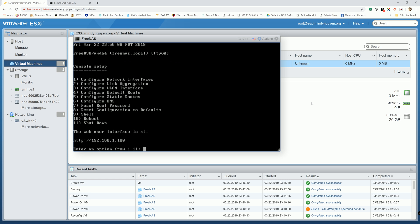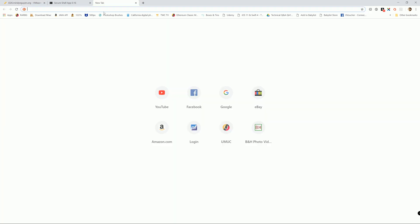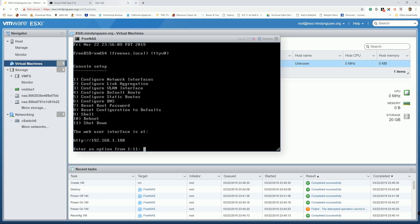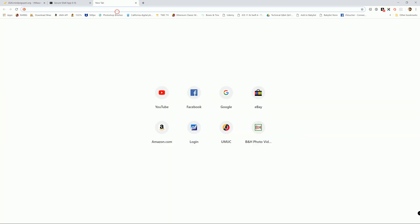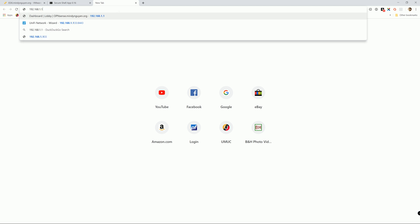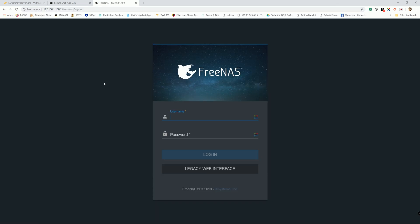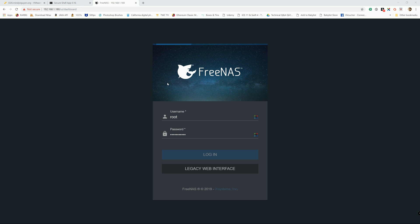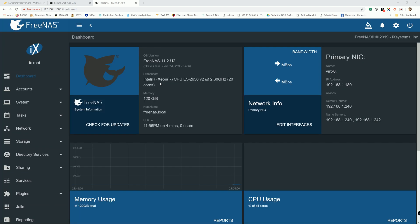Now that we have FreeNAS installed on ESXi and the web user interface address. We're gonna go to 192.168.14.180. We're gonna go ahead and log in. And there you go. There you have it guys. This is how you install FreeNAS as a virtual machine on ESXi.